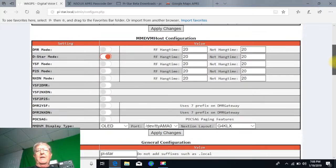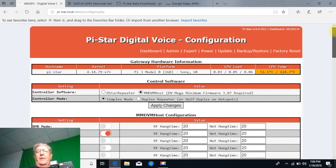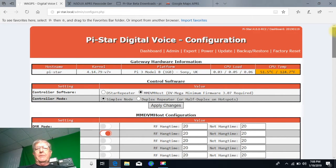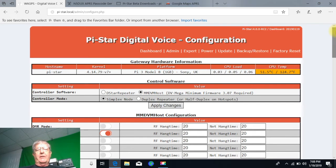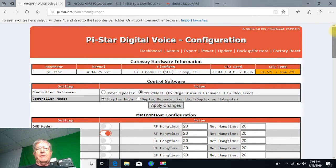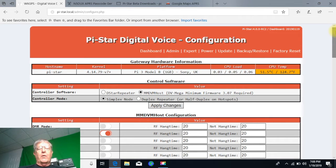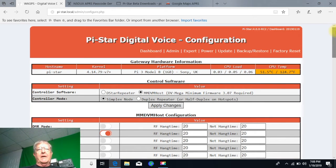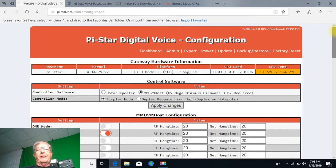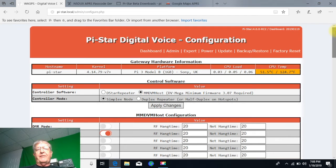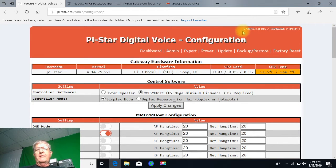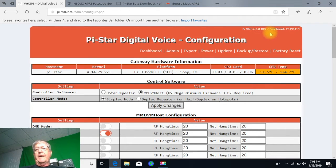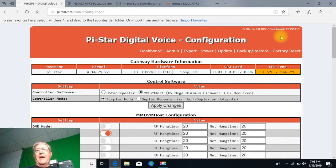Once you get this all into your Raspberry Pi, by the way, this will work for Pi Zeros and Pi 3 B's, Pi 3 pluses B pluses. This version of Pi-Star actually works on everything.